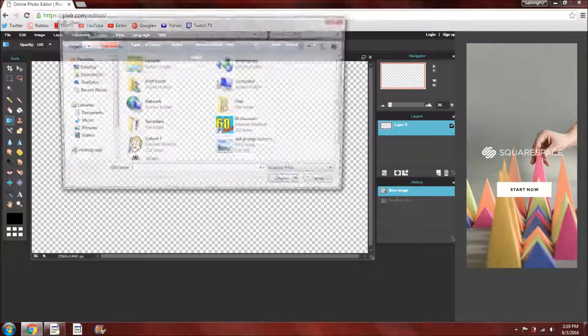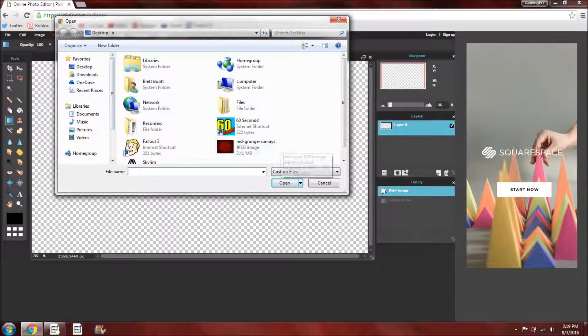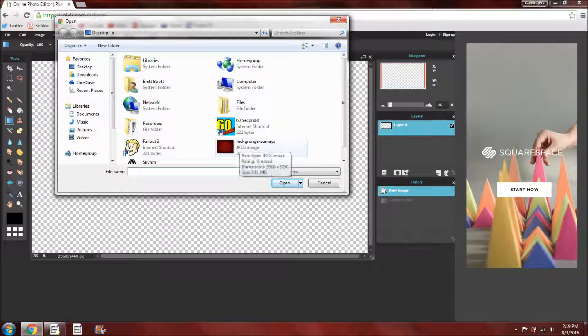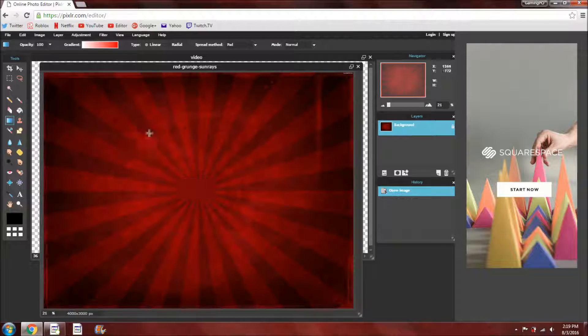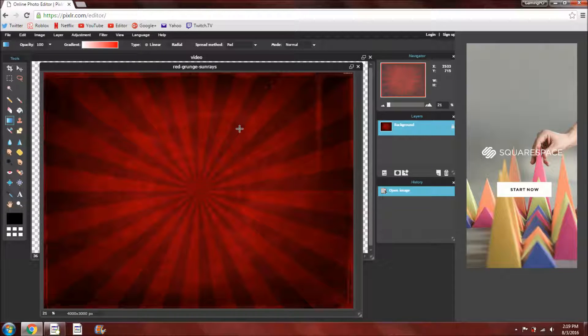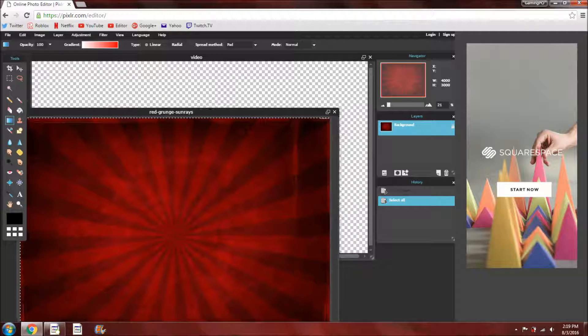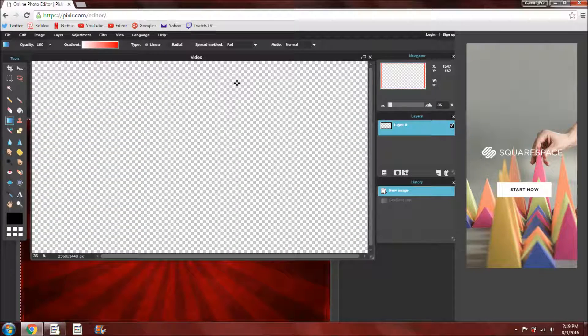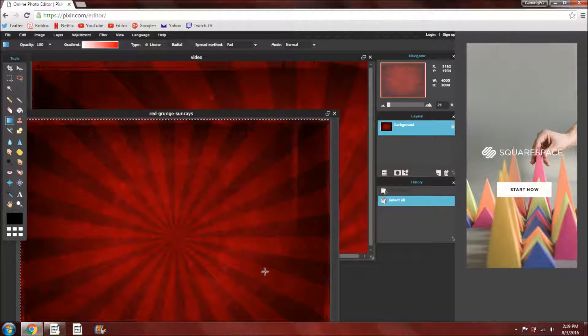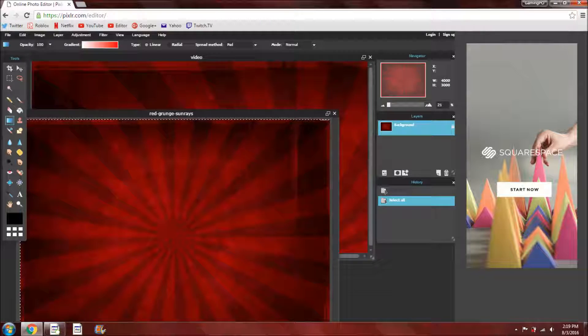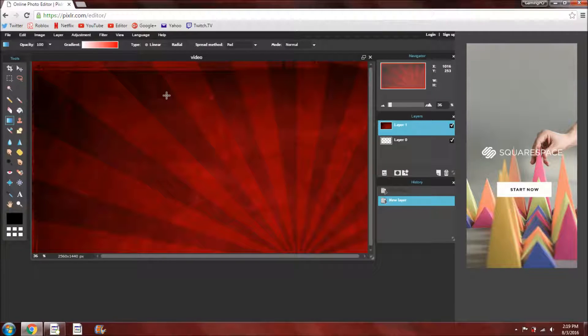So what you want to do is go into file, open image, and wherever you saved it, wherever you sent it to, and I just have it on my desktop, so I'll open that up. So that will show up here. So what you want to do is press control A, control C, and then move that over, click on here, and control V, so that will paste it. And then you can just close the original photo there.